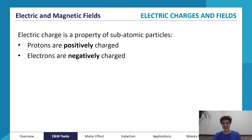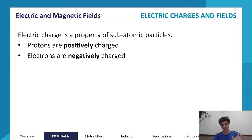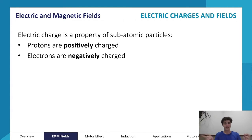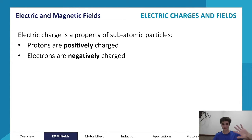Without further ado, let's get into Module 6. Just as one last overview — Module 6 is separated into four different subsections. Our first topic is electric and magnetic fields, our second is the motor effect, the third is induction and its applications, and the last topic is motors and generators.